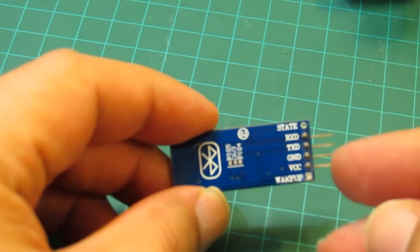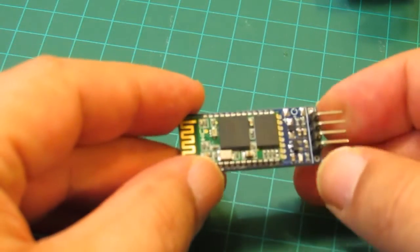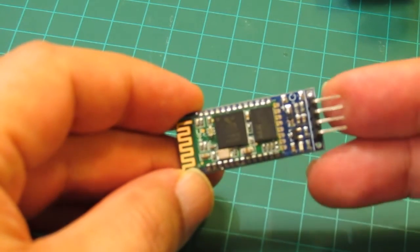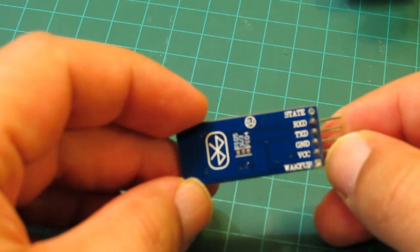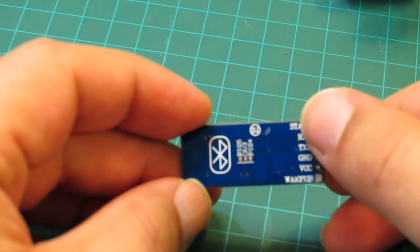I got this Bluetooth module from eBay for about $4. It's so small and super easy to use. All you need is power and a couple of data wires.